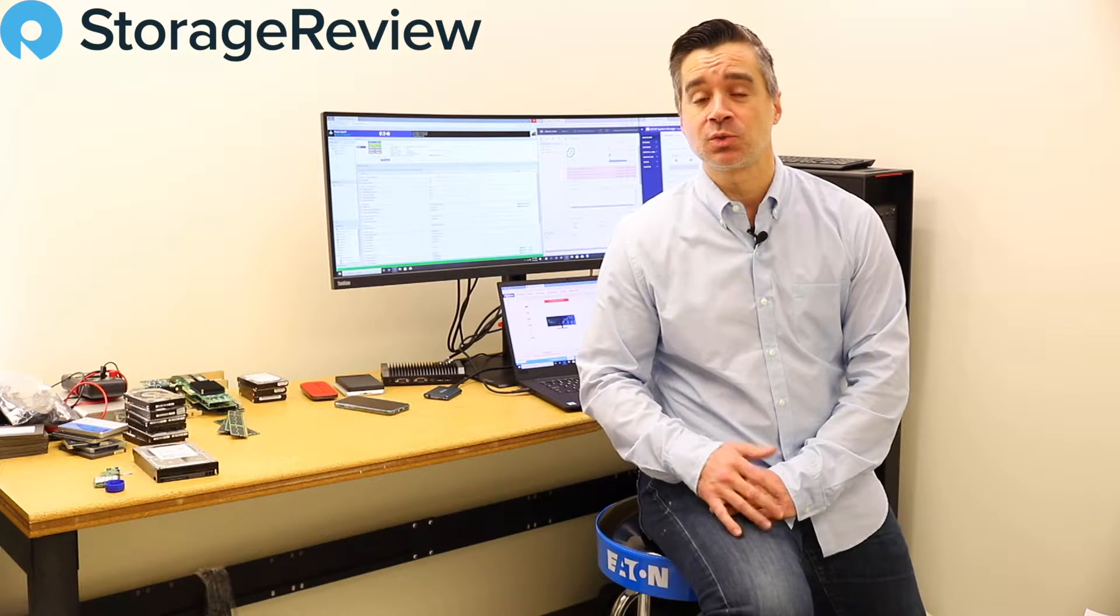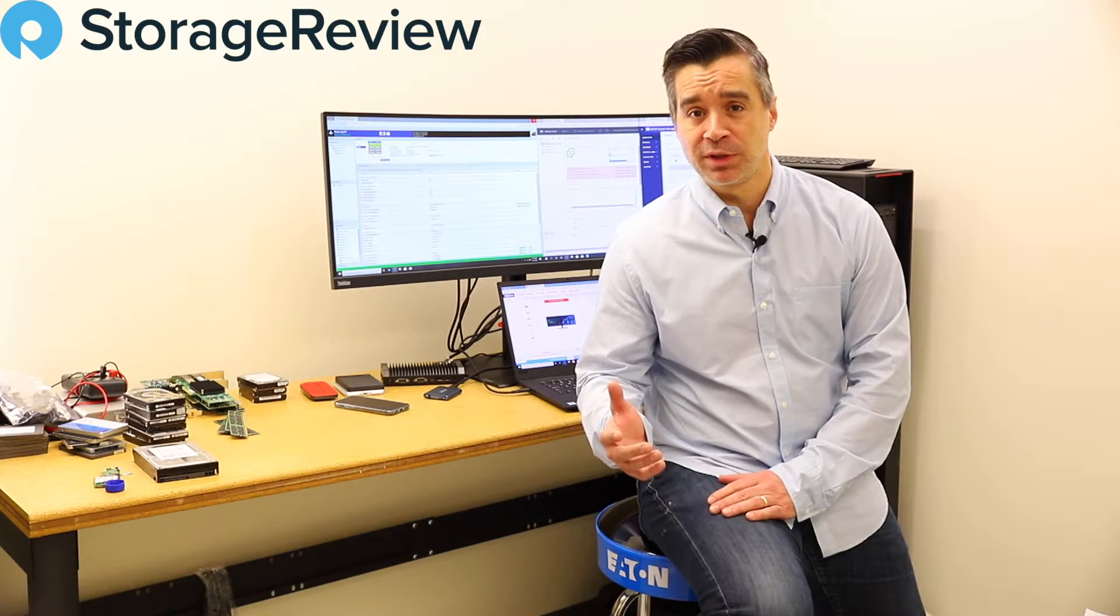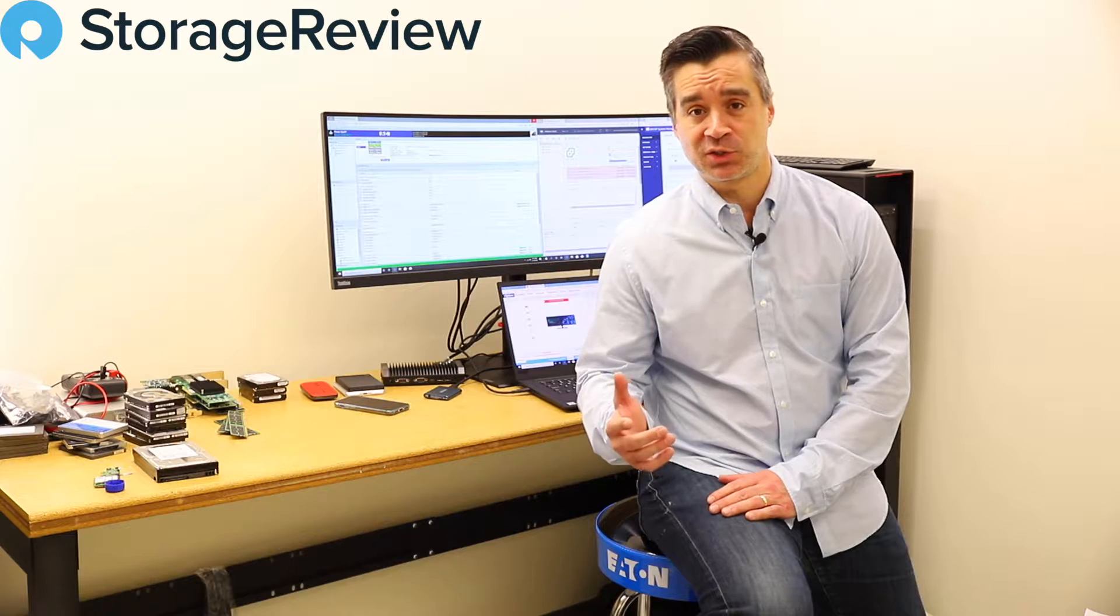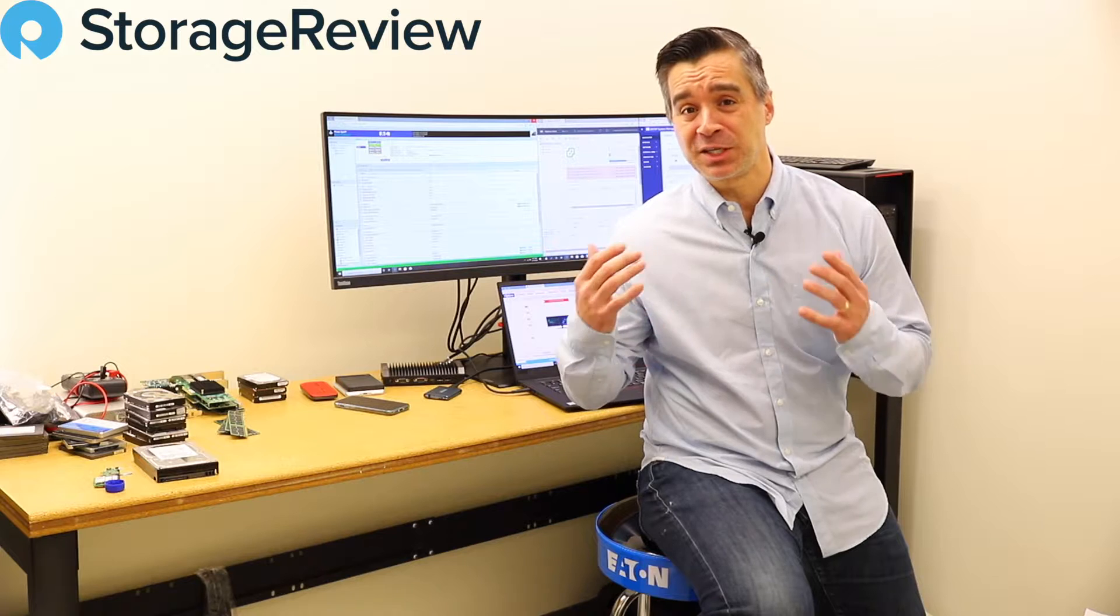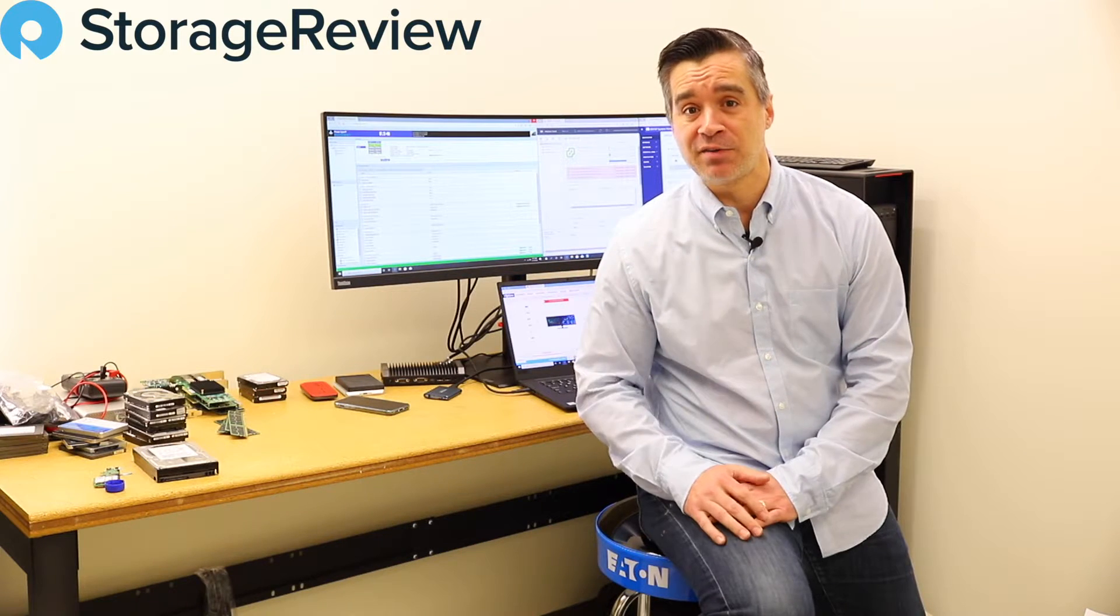Now, you might be asking, why are the Storage Review guys messing around with something like this? Well, one, because it's a really big monitor and it's cool. Two, Lenovo has been a long time friend of ours and when they say we've got a giant monitor, we say please send. And three, it's a thousand bucks, so it's a nice piece of kit to have around the office and it's good fun.